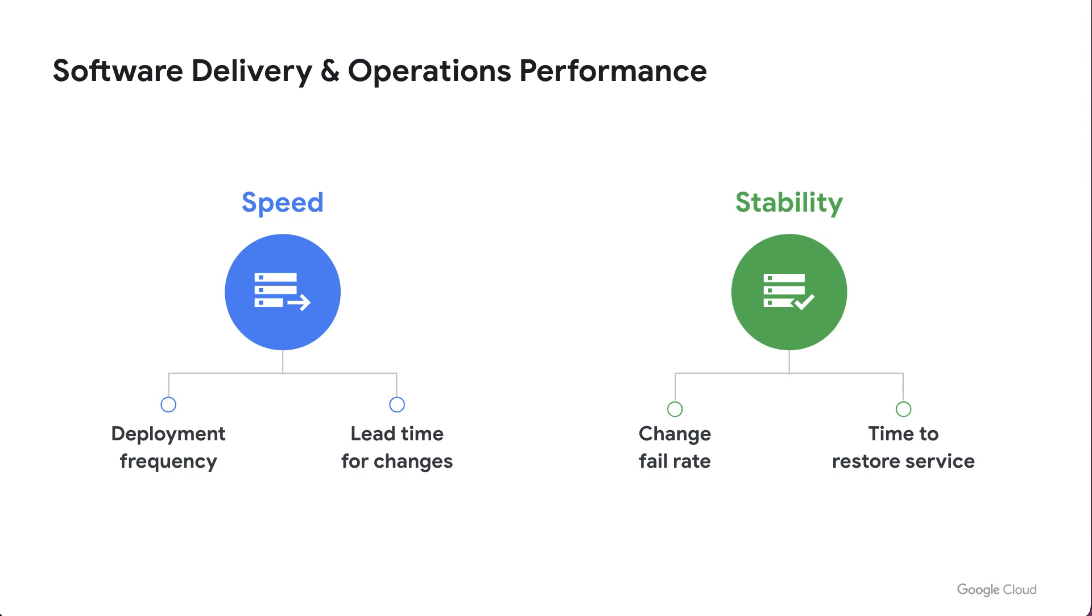Now, when it comes to building software delivery pipelines, it has a pretty direct and somewhat indirect impact on all four of these key metrics. But again, these are just trailing indicators. So how do we know if we're making progress along that path?